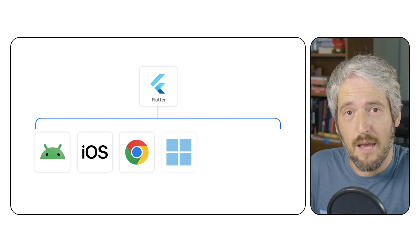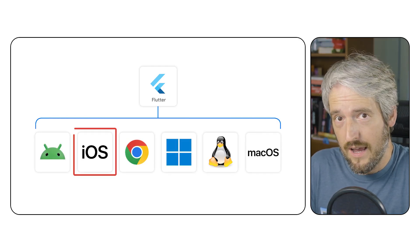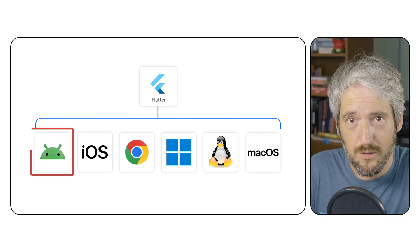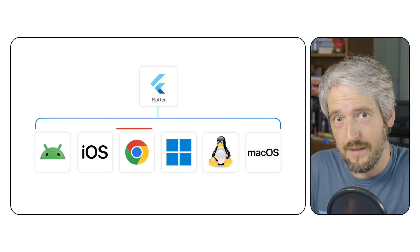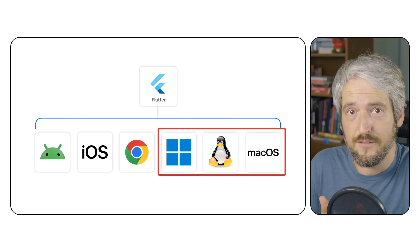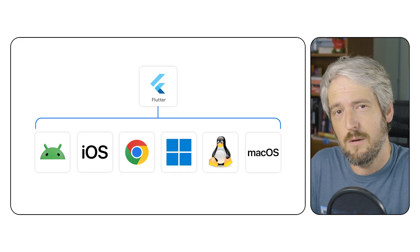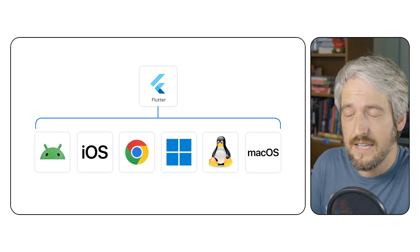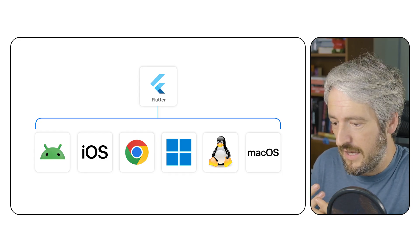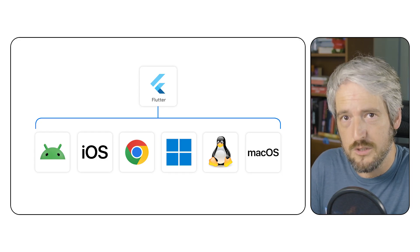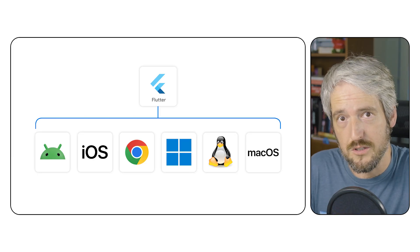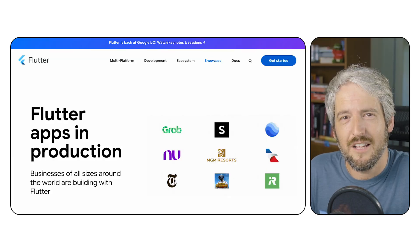lets you build apps for iOS, Android, the web, and other platforms from a single code base with things like Stateful Hot Reload and native machine code compilation included.